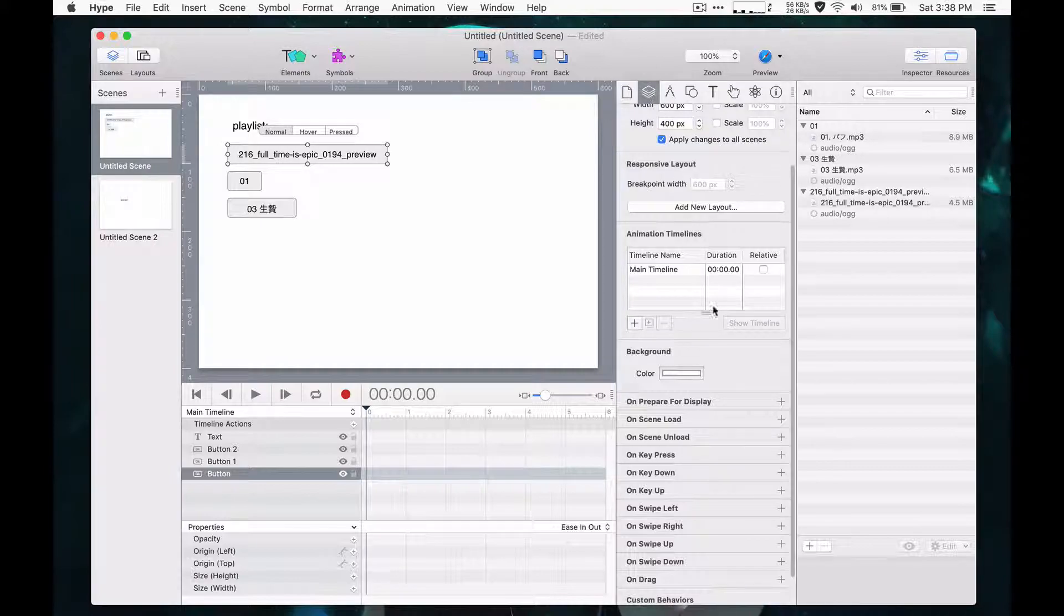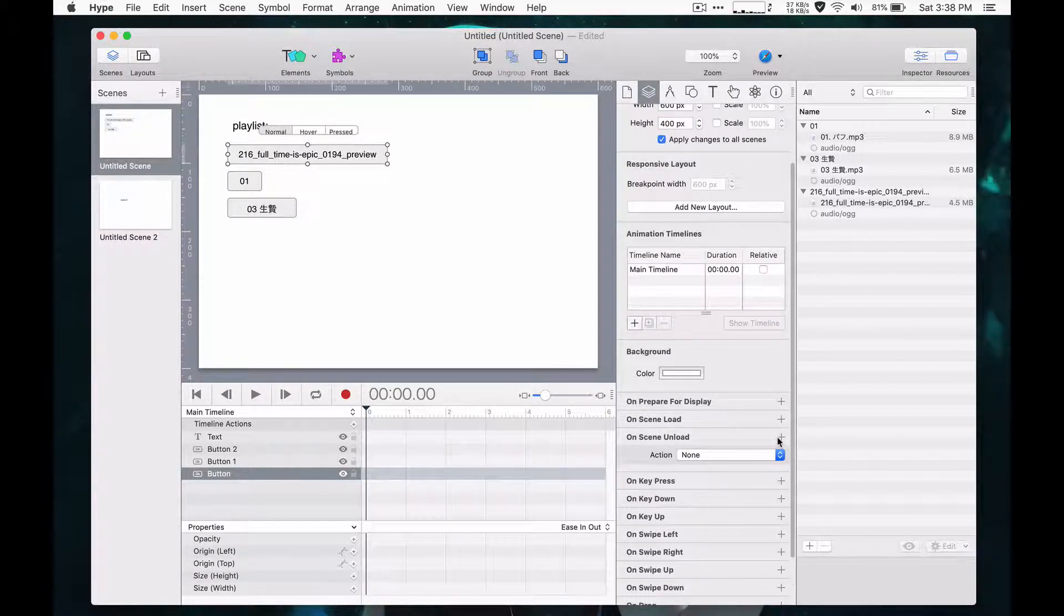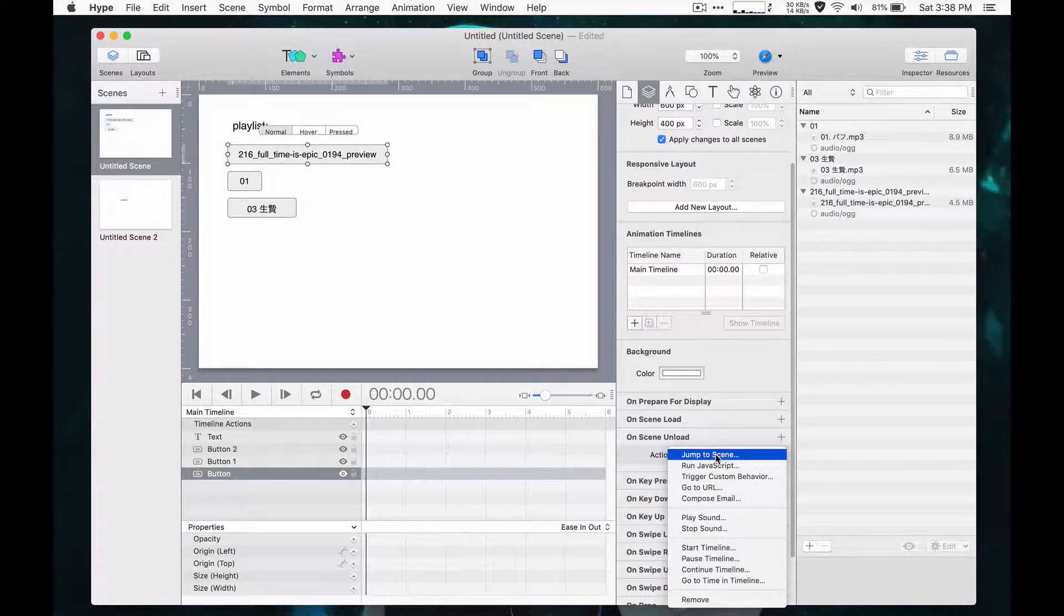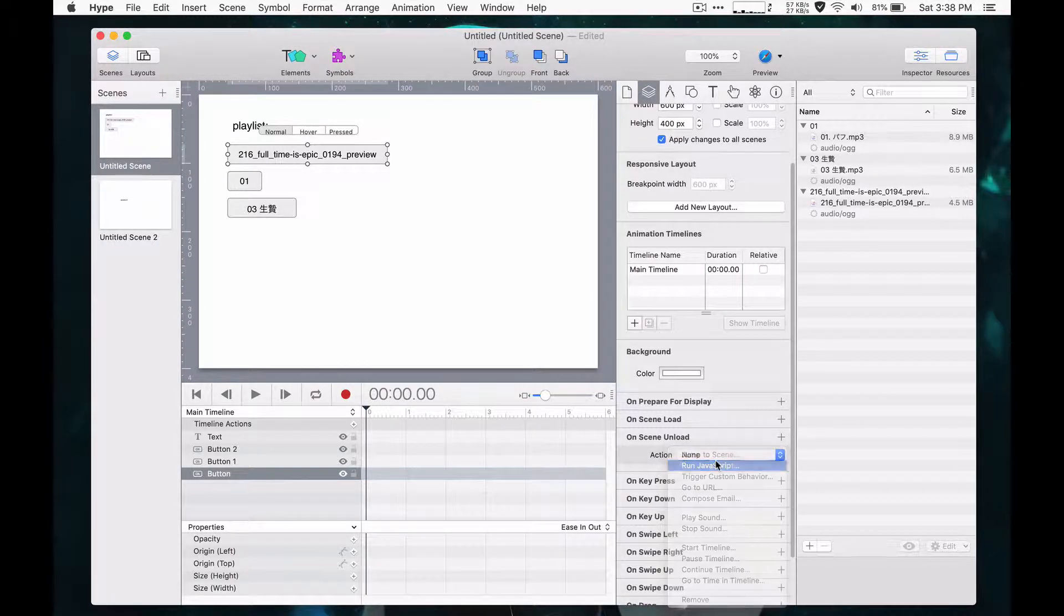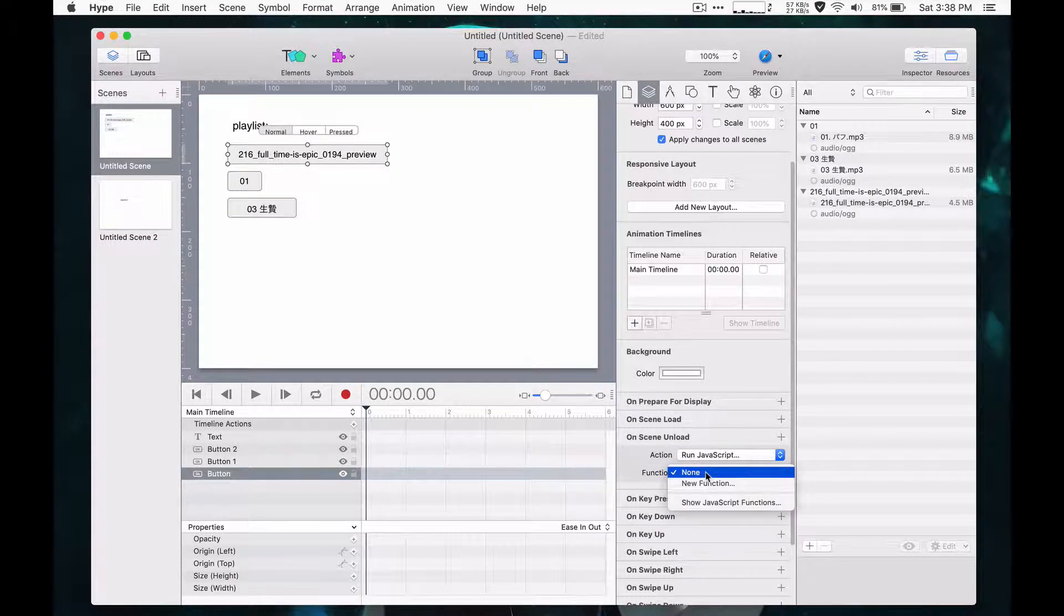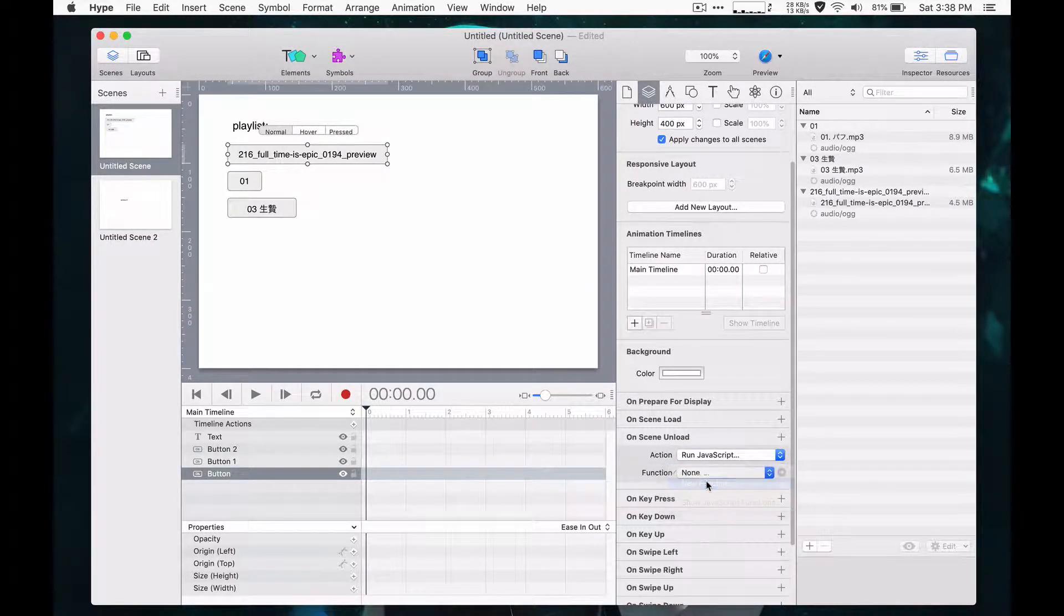And then what you want to do is on scene unload or wherever you want to pause them all. It doesn't really matter. You can make an action that's to run JavaScript and you just say a new function.